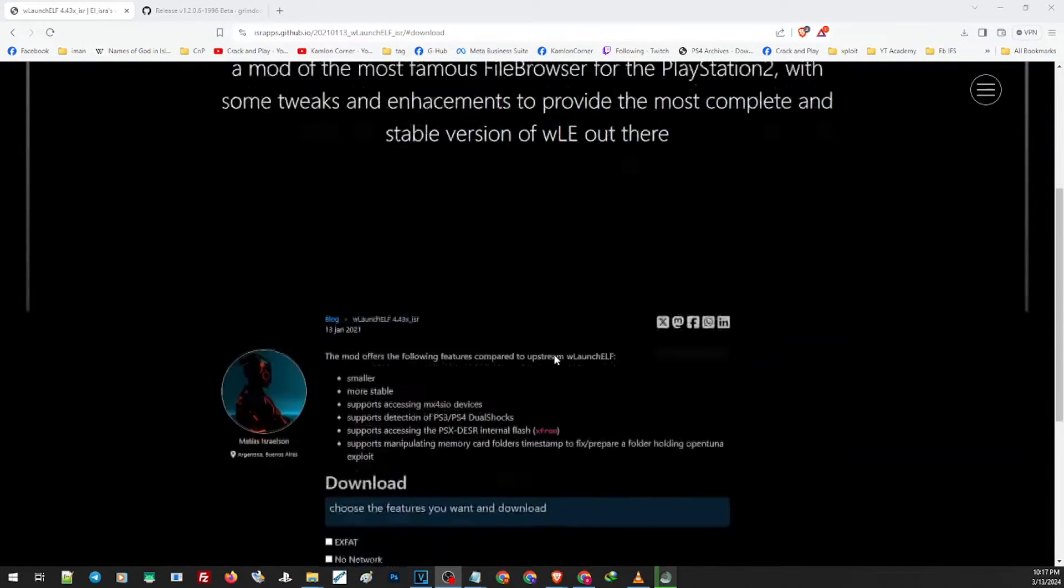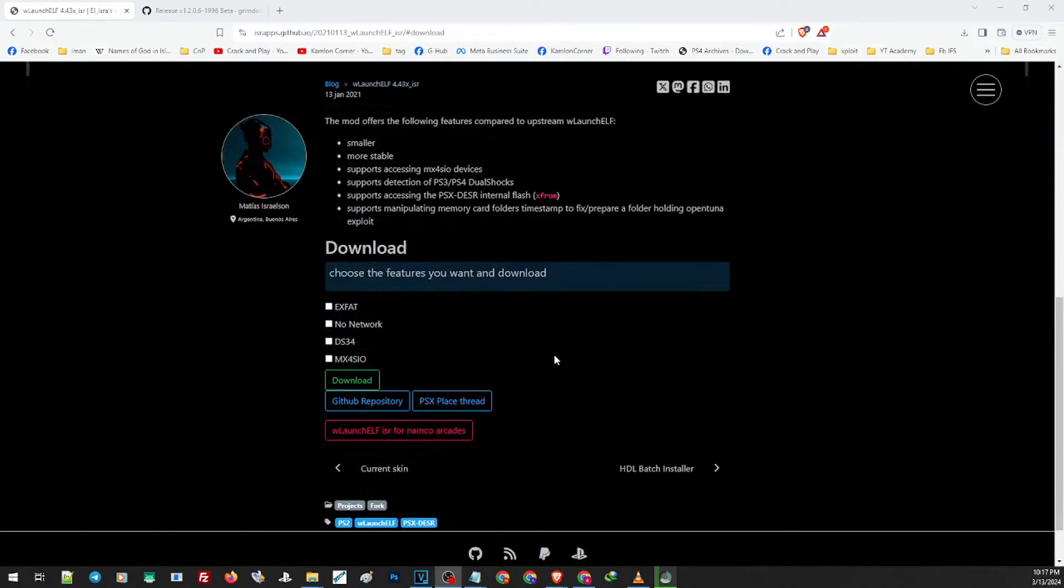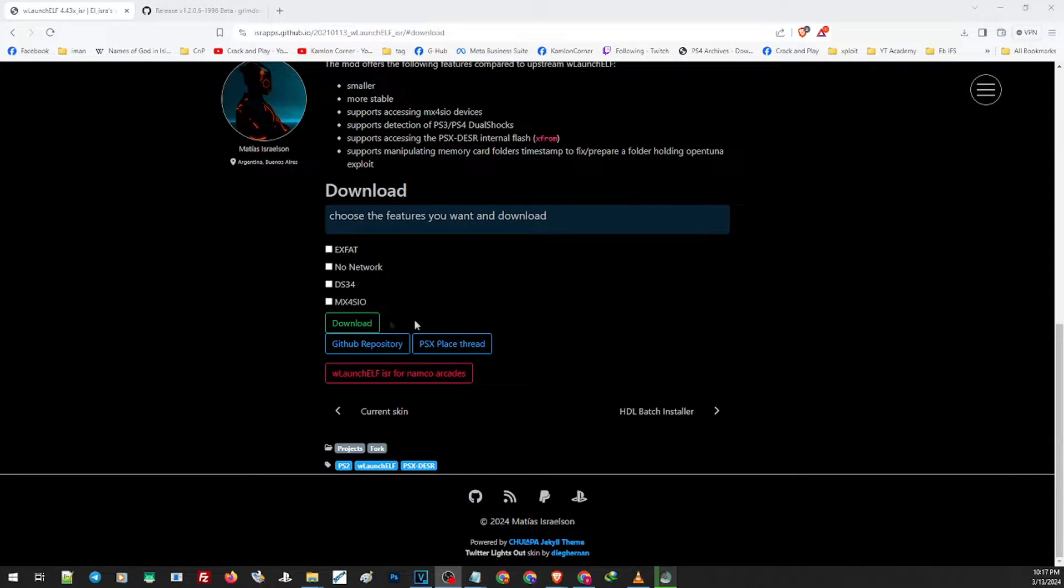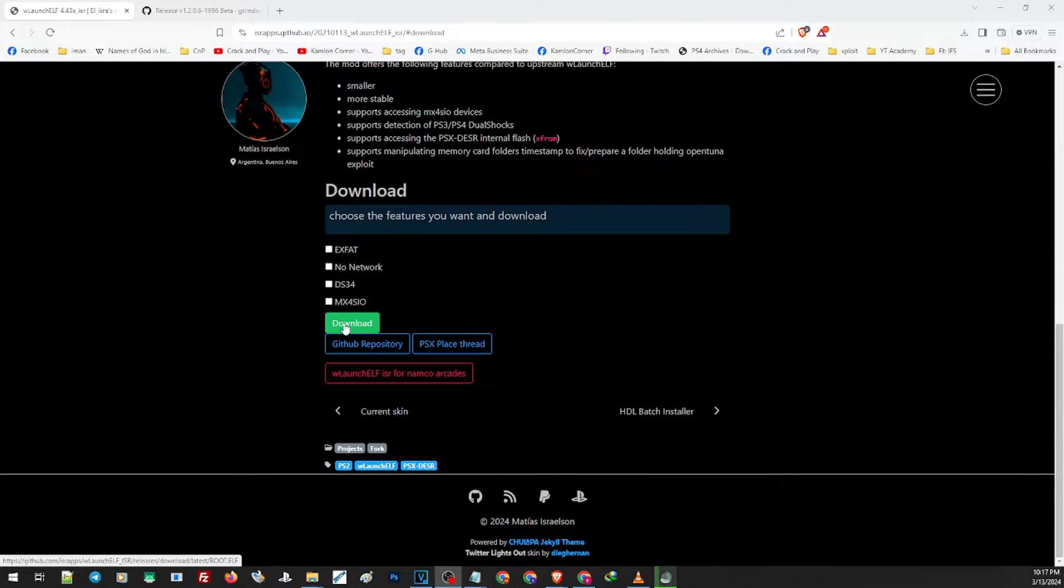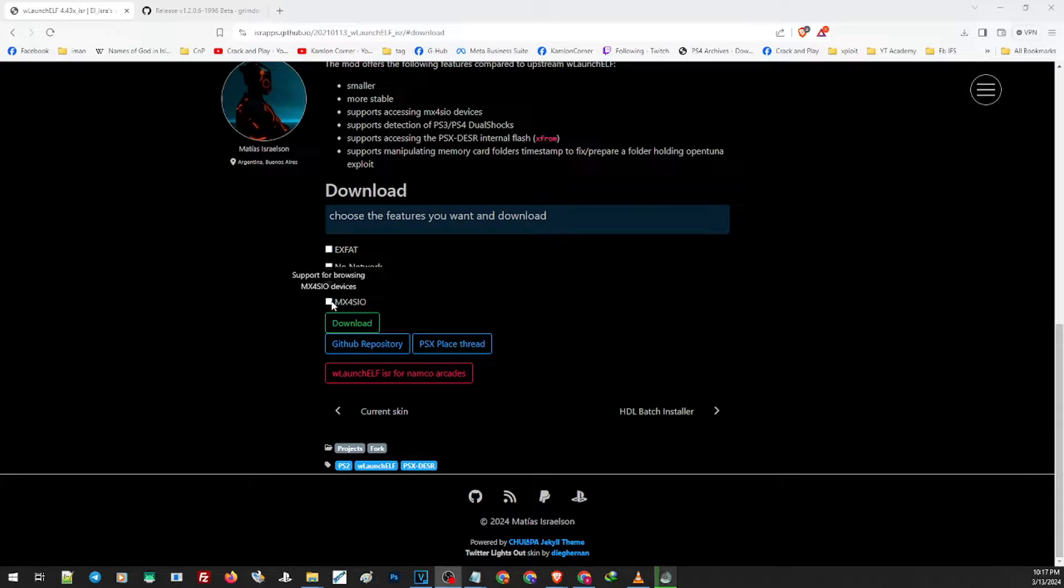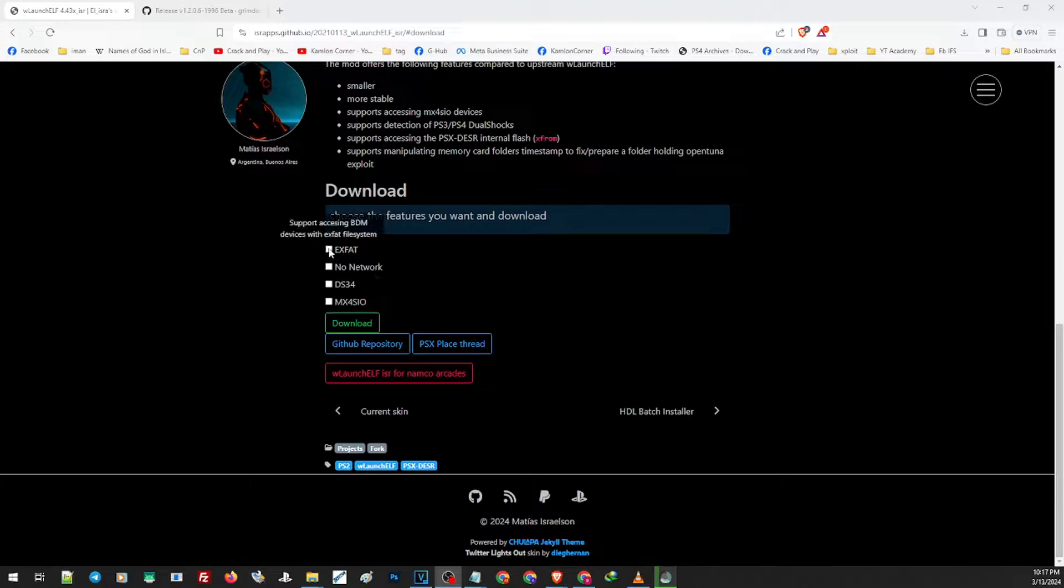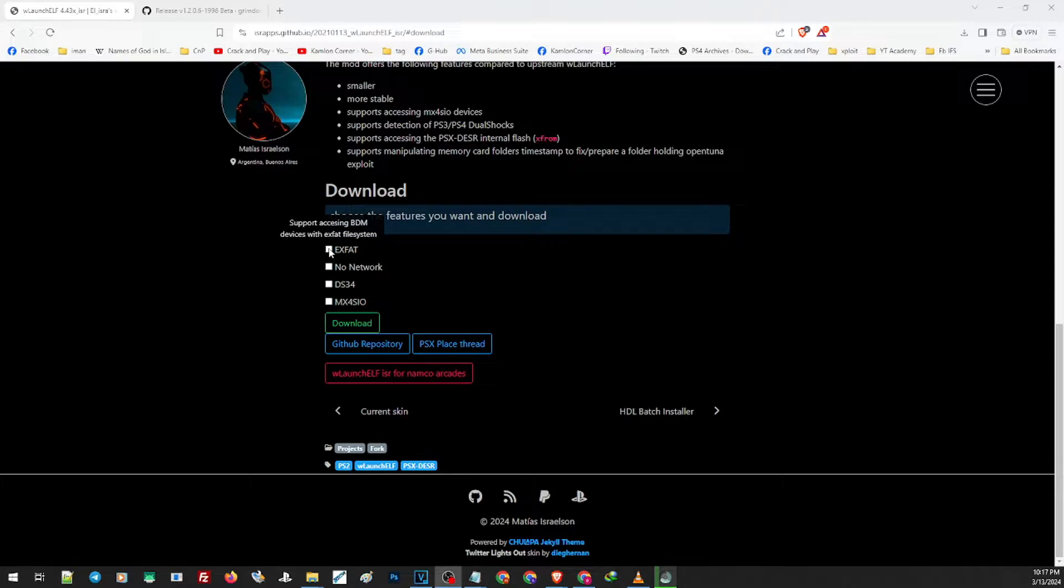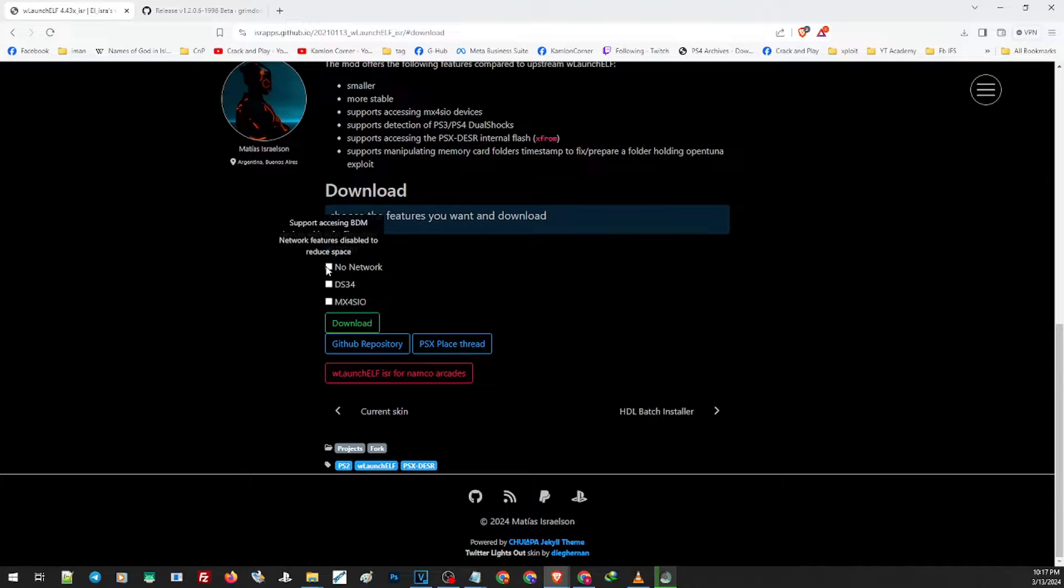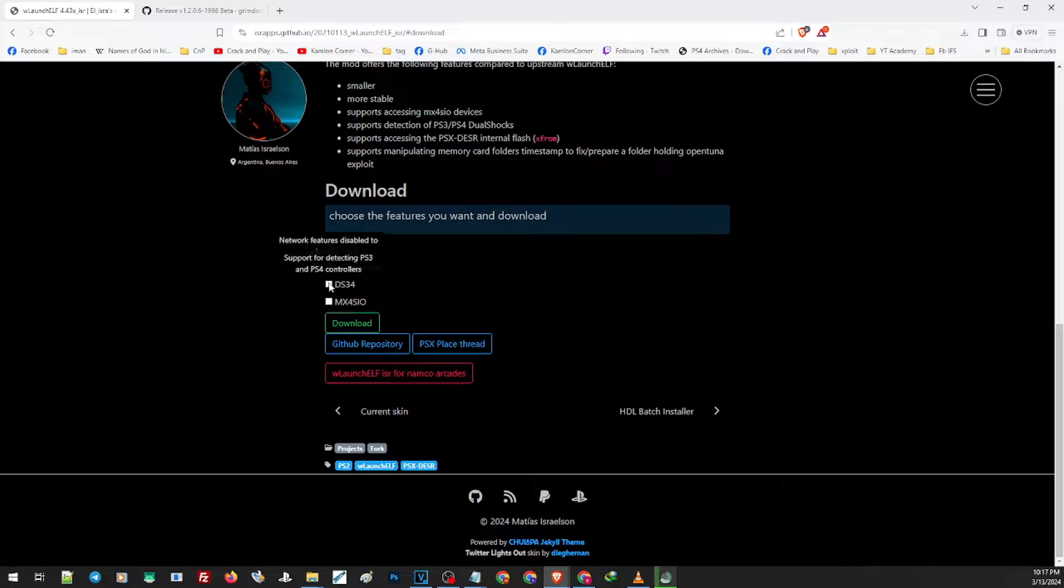Now to download just click here. Now here just scroll down and here you can download by clicking on this part. But before you download make sure you check which feature you want to add for your U Launcher. So let us go ahead and add all features. This is for the exFAT support, no network to disable the network features to reduce space, here to detect PS3 and PS4 controllers, and here for the MX4SIO. Just click on download.